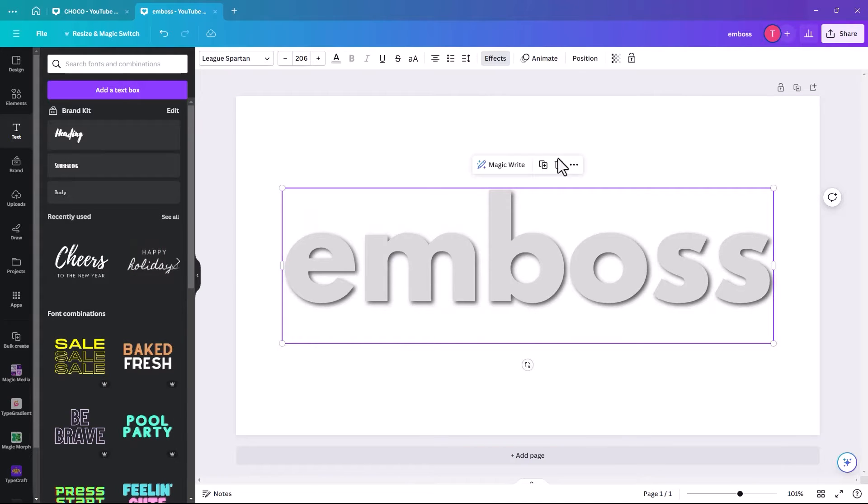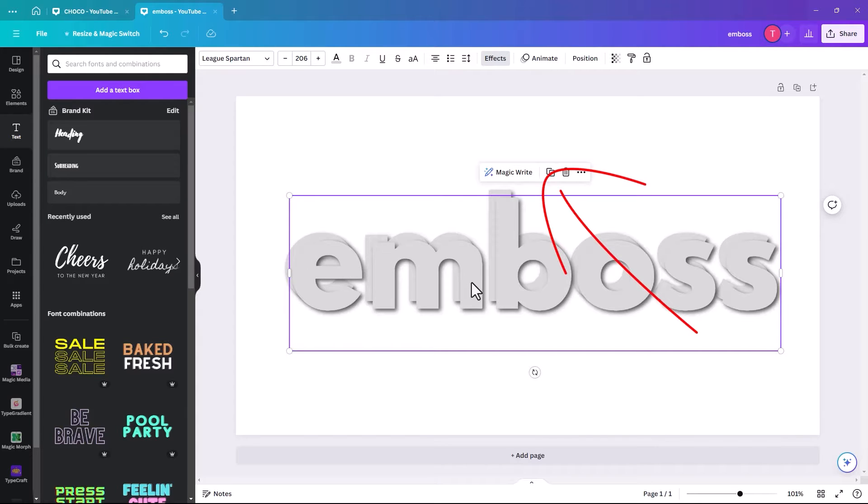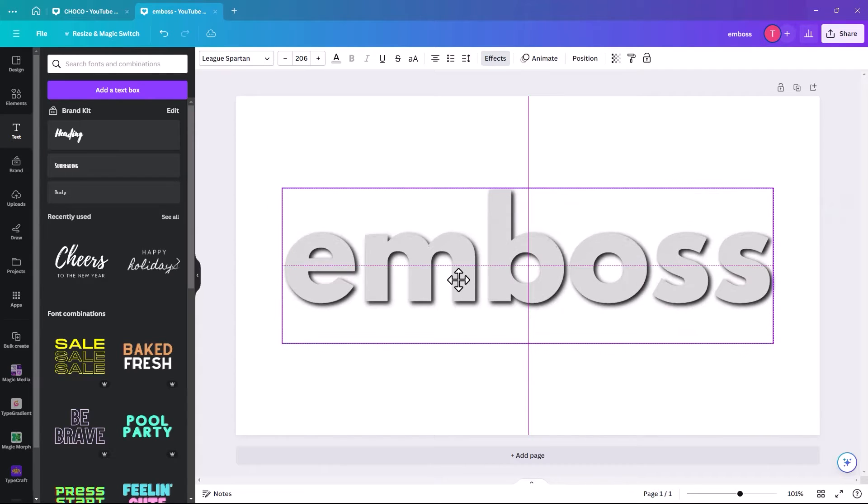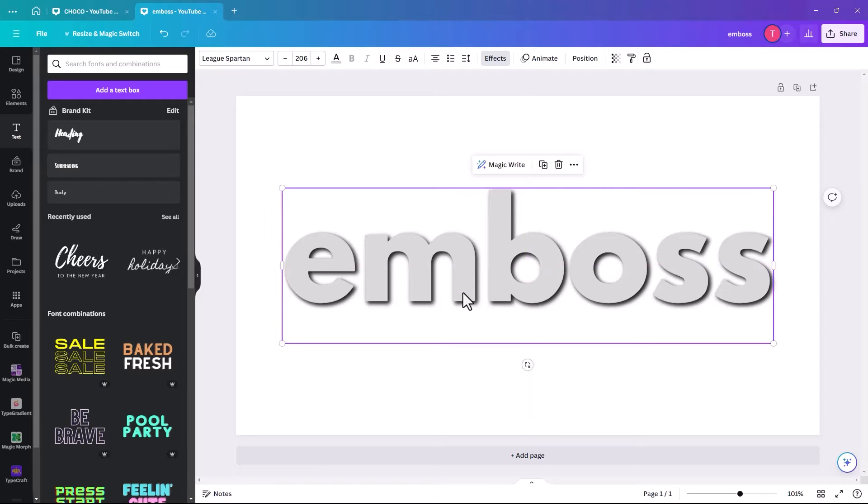And then we click on it again, and we're going to duplicate it. And we're just going to make sure that it's directly on top of the one below it.